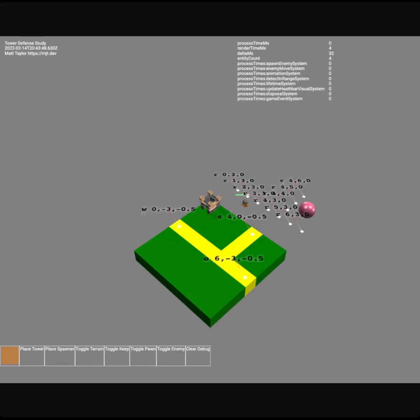Hello! It's time for another devlog. I've been working for about a week and a half since my last devlog, and I've piled up some goodies to share and show off. I've been continuing to work on my tower defense game and having a lot of fun with it, and I just want to show off what I've been up to.